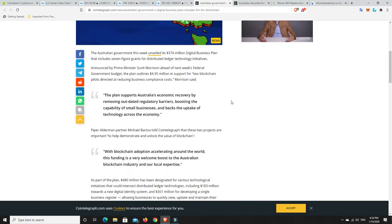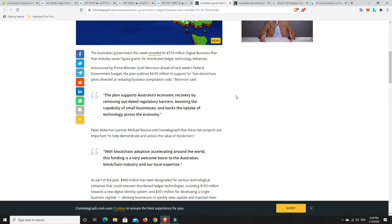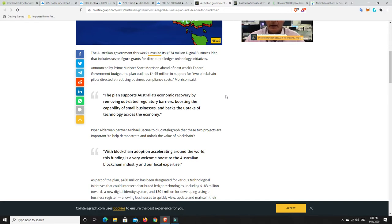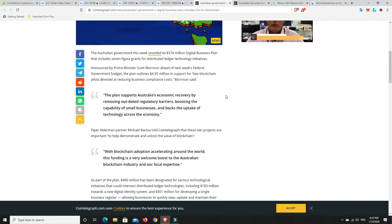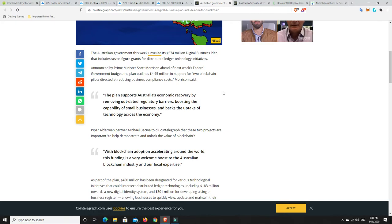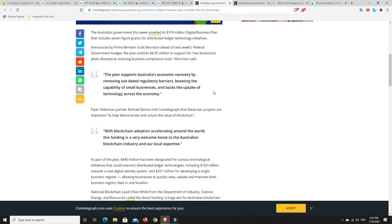As we see down here, the Australian government this week unveiled its $574 million digital business plan that includes seven figure grants for distributed ledger technology initiatives. Prime Minister Scott Morrison, ahead of next week's federal government budget, the plan outlines $4.95 million in support for two blockchain pilots directed at reducing business compliance costs. The plan supports Australia's economic recovery by removing outdated regulatory barriers, boosting the capability of small businesses, and backs the uptake of technology across the economy.